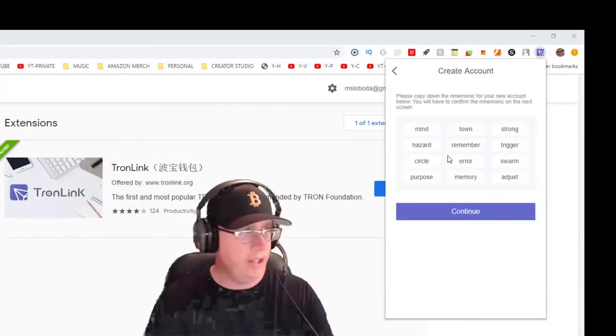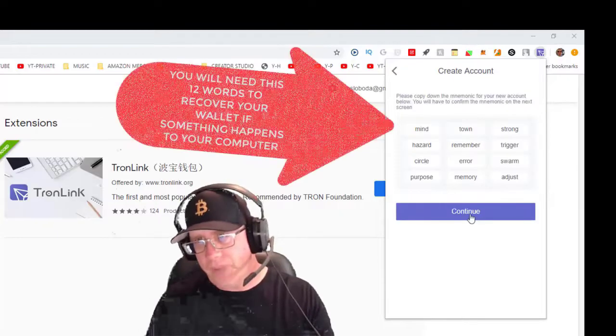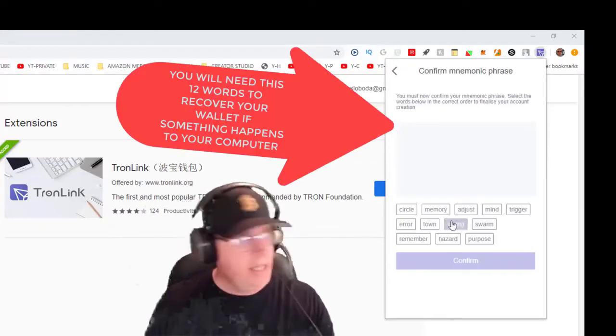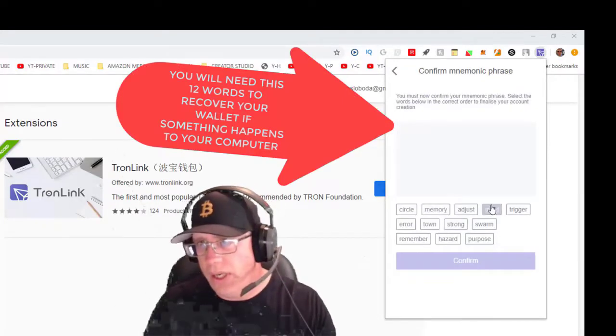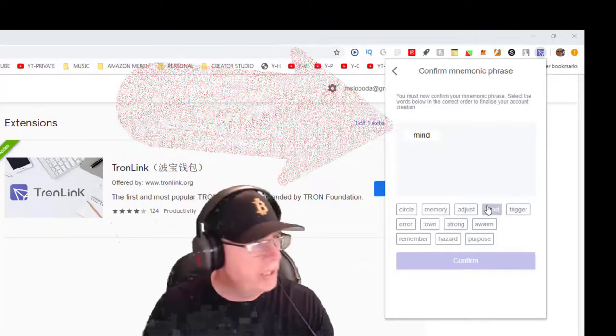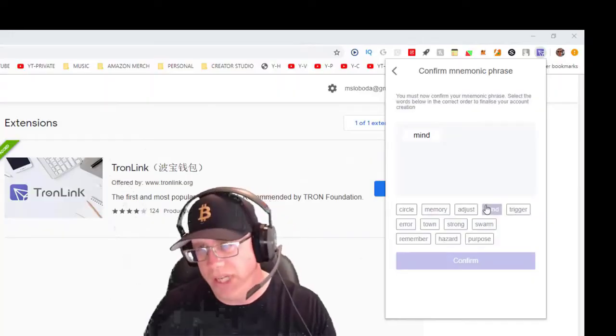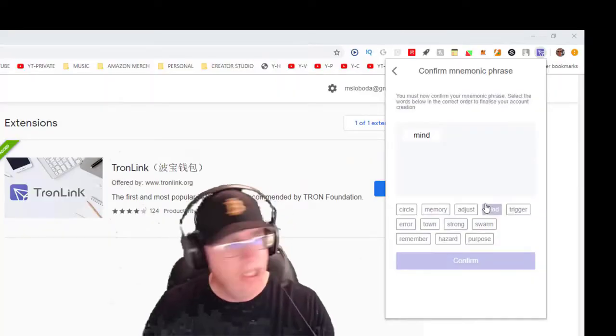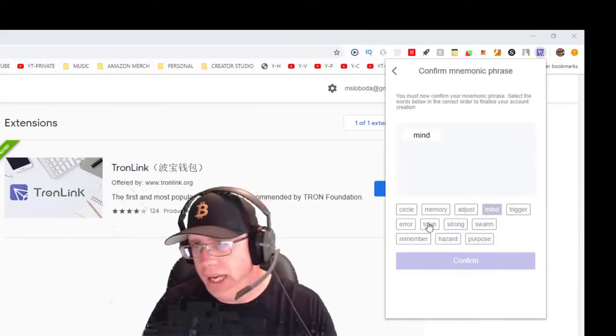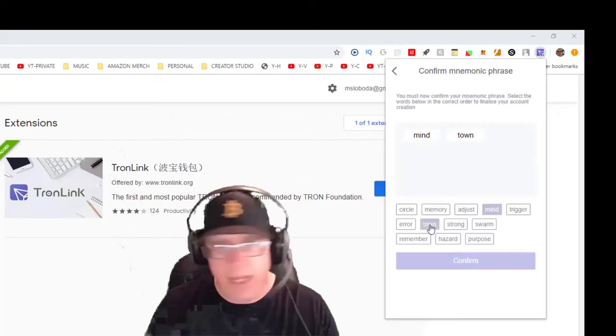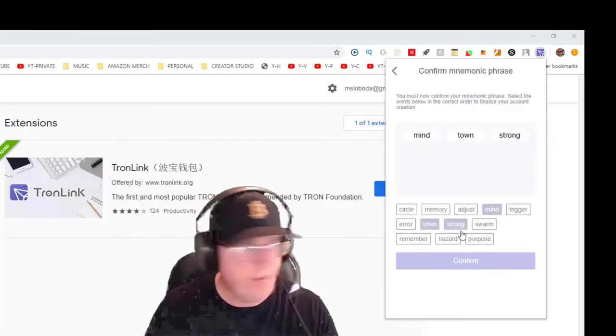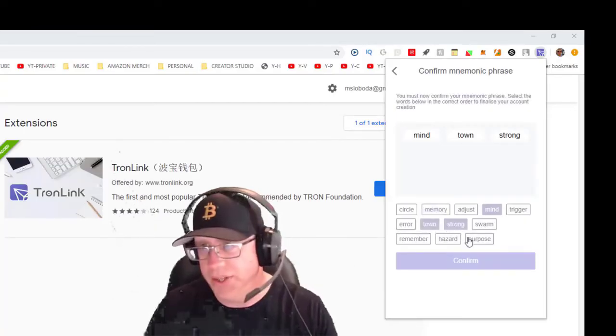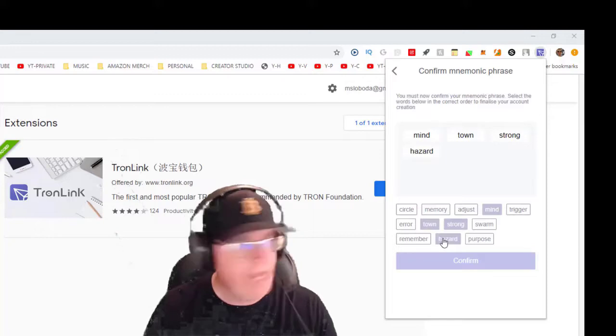So I took a screenshot of it, and now I have to confirm it. I need to put them in the order from top left to right and basically confirm. You're telling the software that hey, I have wrote this down somewhere.